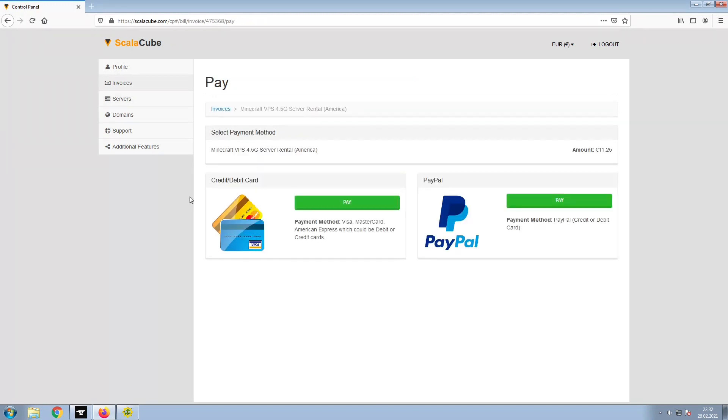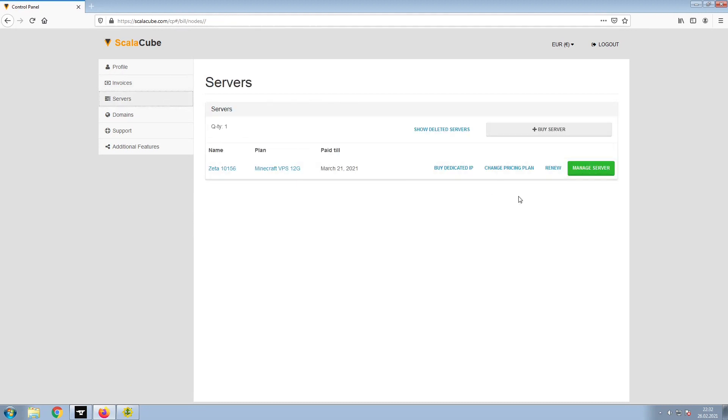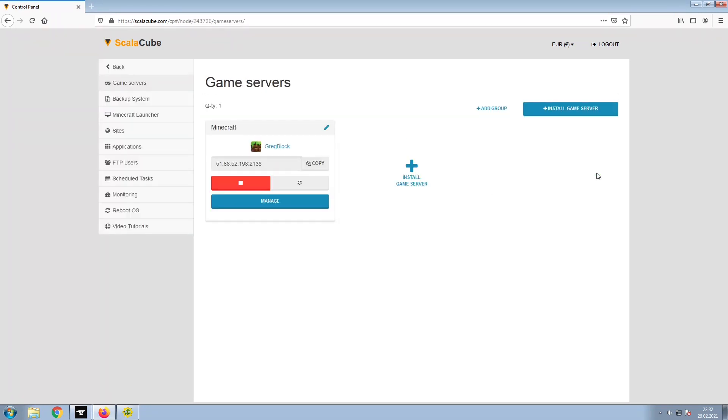Select your payment method and finalize your payment. Once this is done, go to Servers and click on Manage Server.